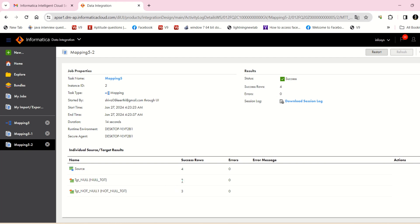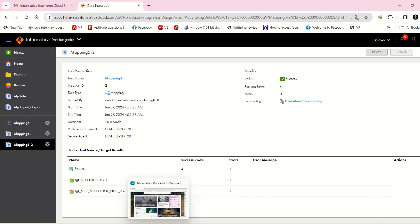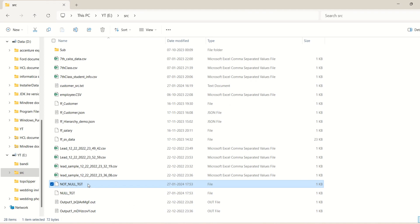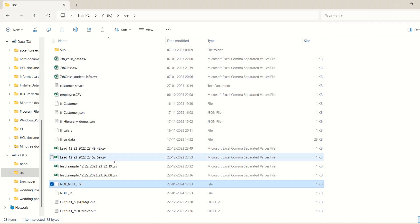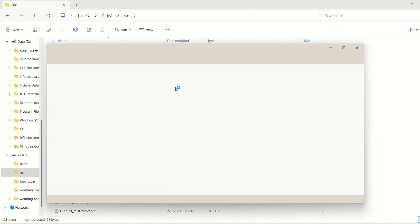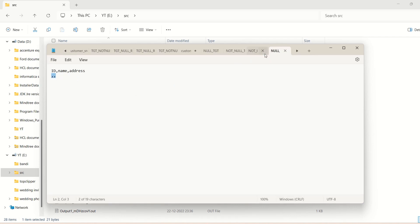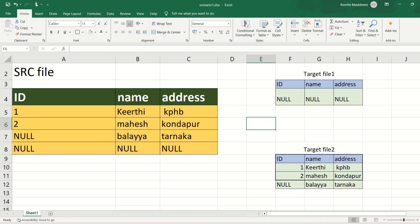Success — the first target has one record and the second target has three records, as per our logic. Looking at the data: the null target has the one record where all fields are null, and the not-null target has three records including the record where only one field was null. The logic executed correctly. If anyone has doubts, comment below the video. Thank you for watching.